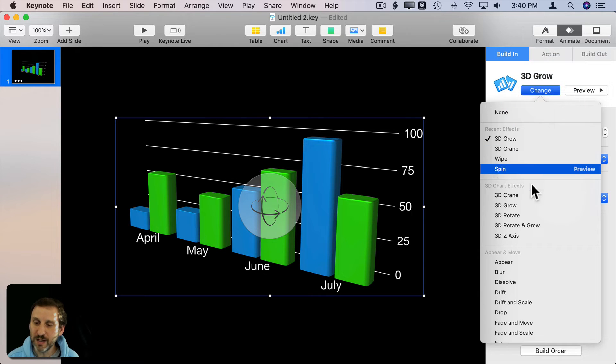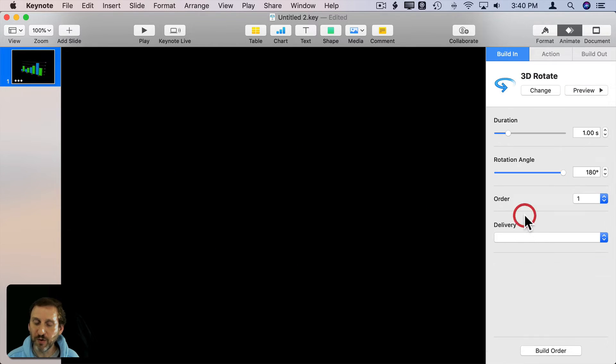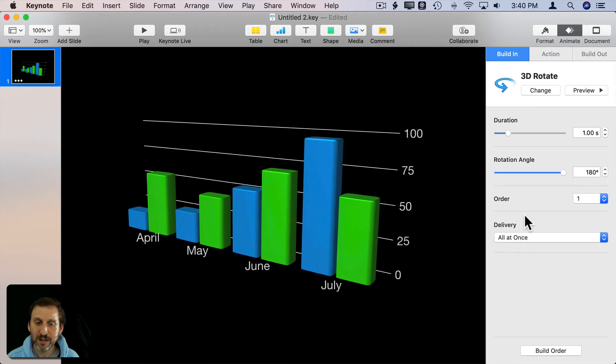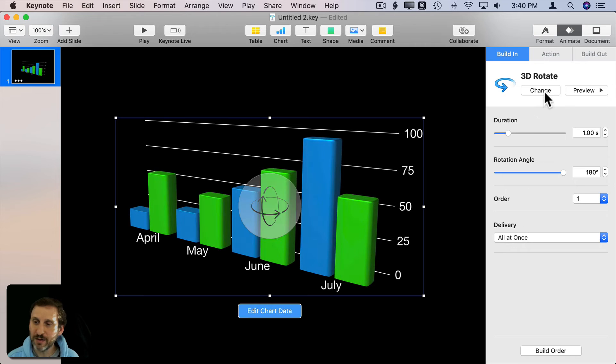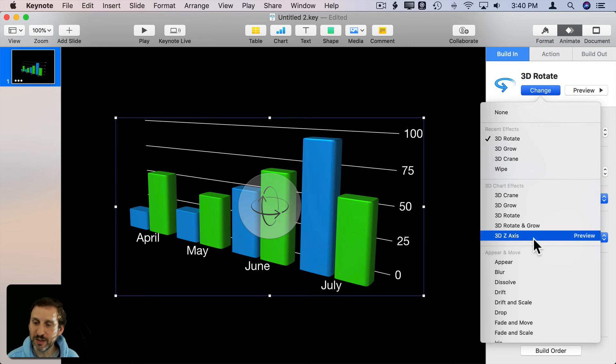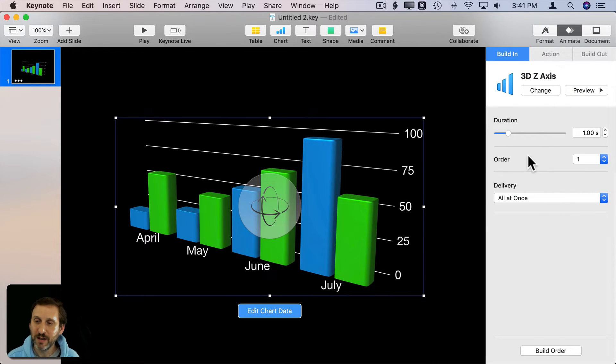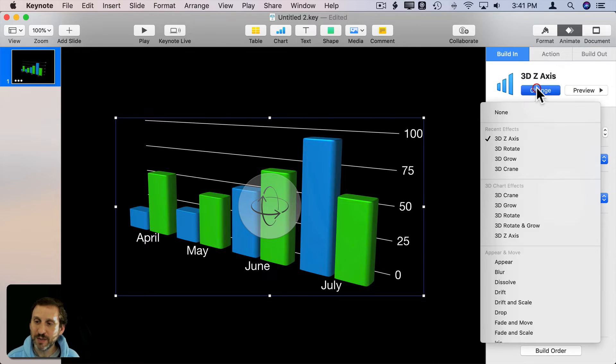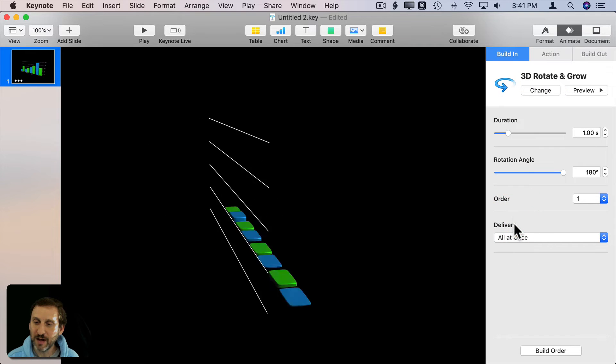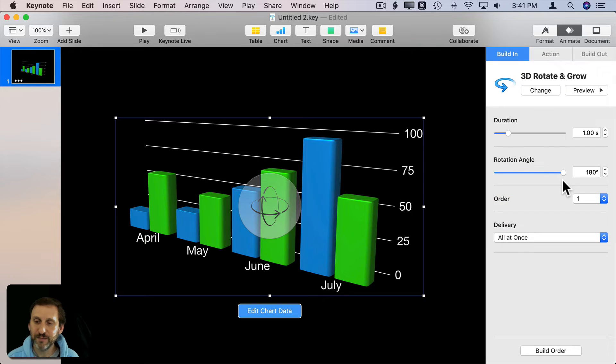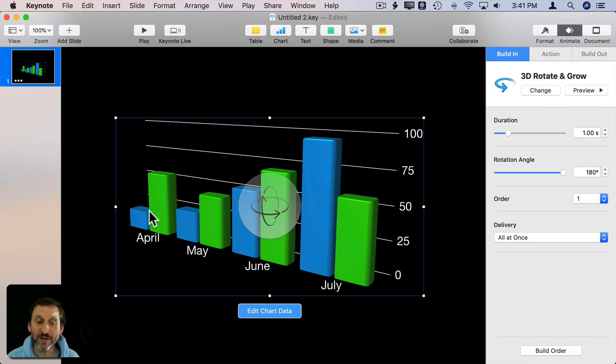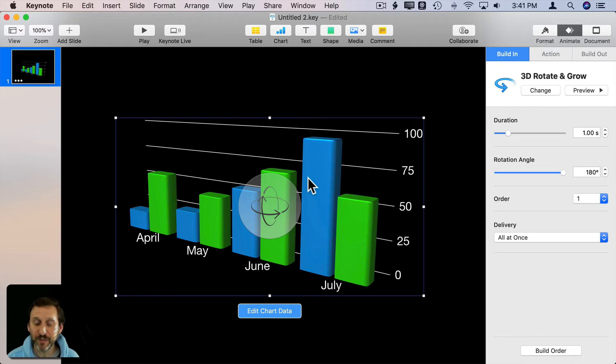Let's go and take a look at just Rotate there. Let's do it just the Z axis one. Each one has got a little bit different options here. Now not only that, you've got different options depending upon the type of chart.